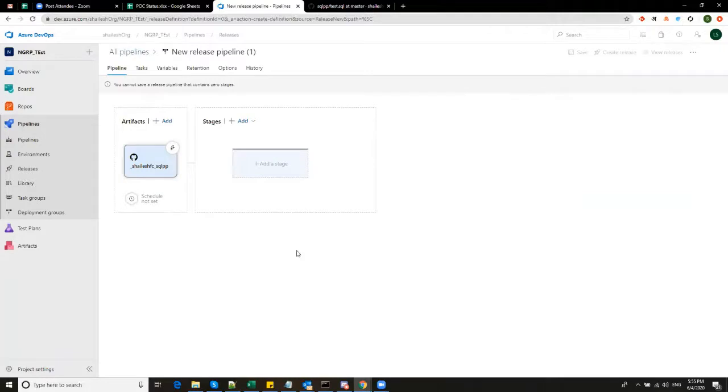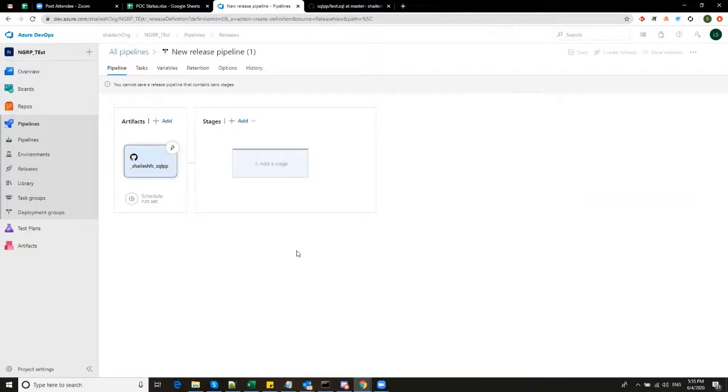So in the artifact section, we have made a connection to GitHub. So when this pipeline runs, it will automatically pull the SQL, the latest SQL file from the GitHub to be used in the next part of this pipeline, which is to deploy this SQL script onto the database. So I will add here, add a stage.